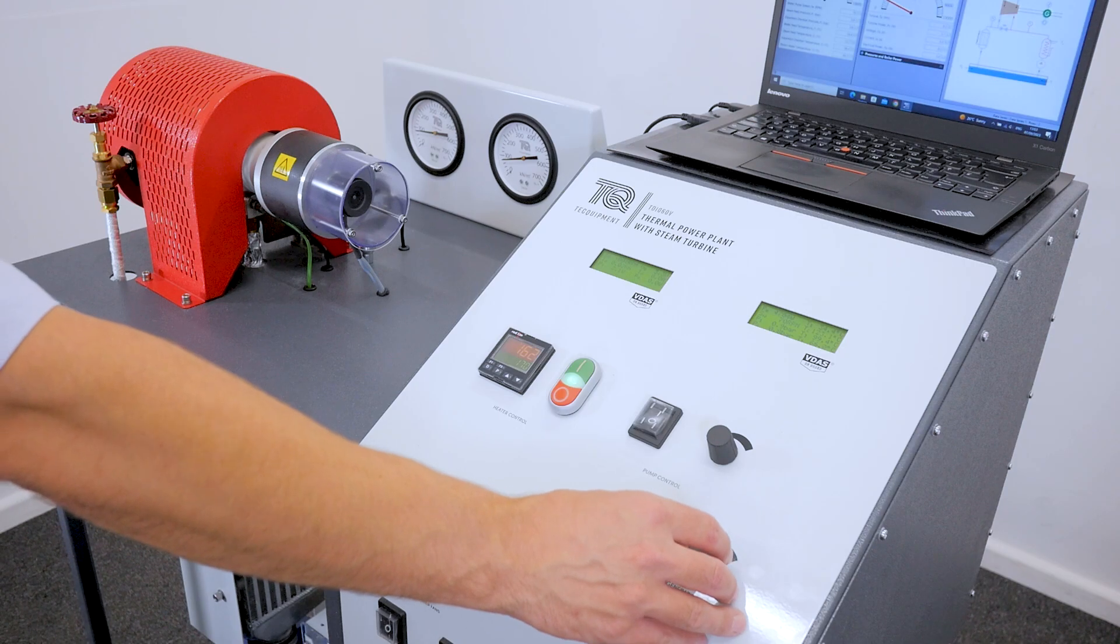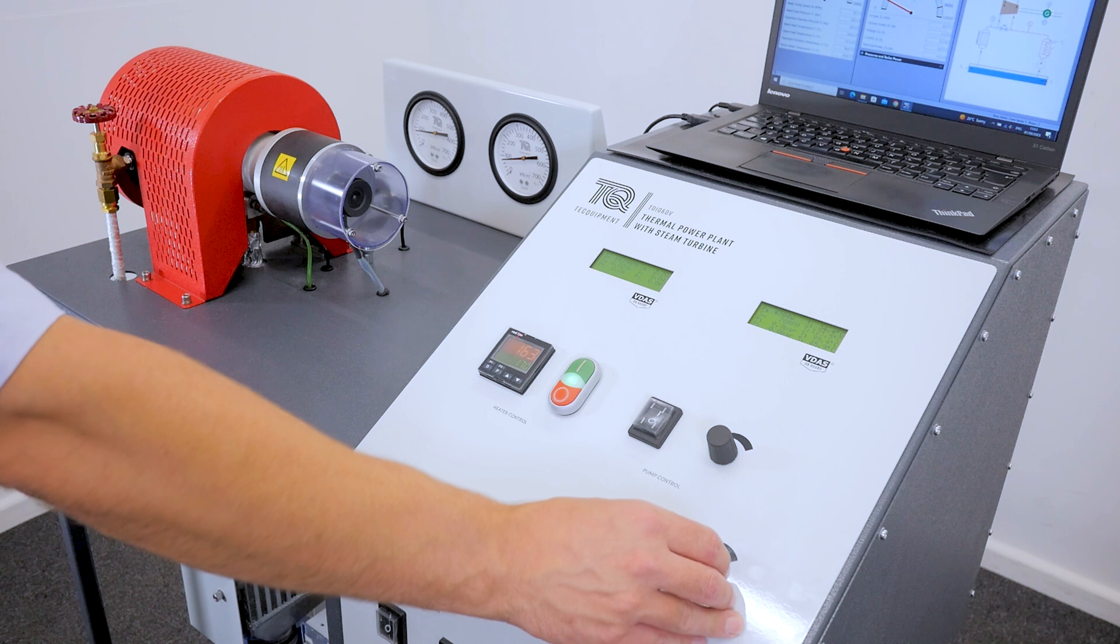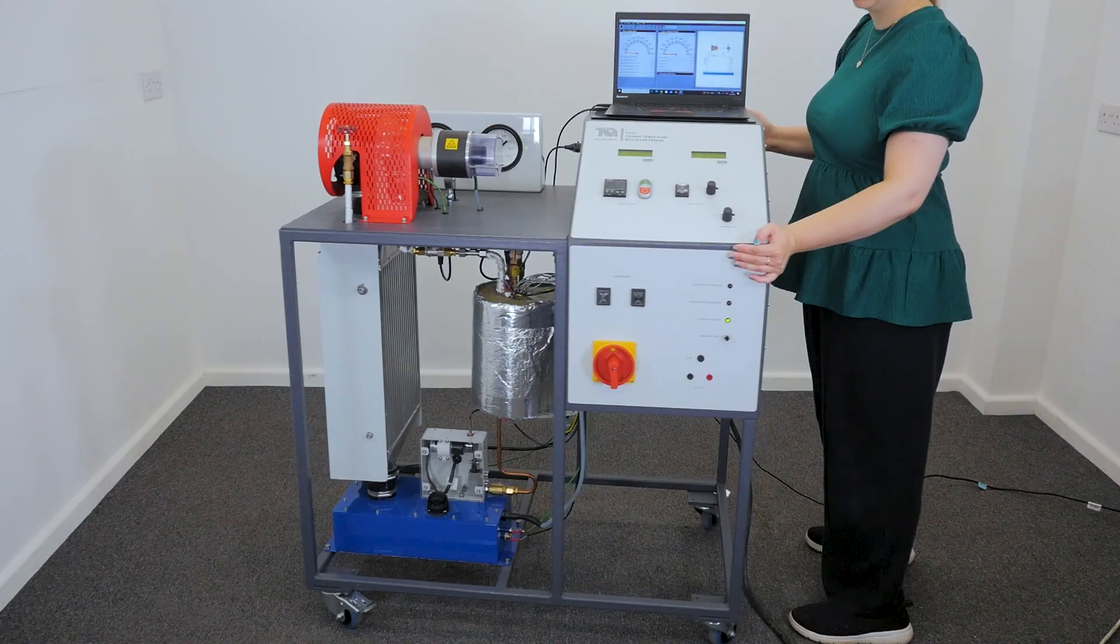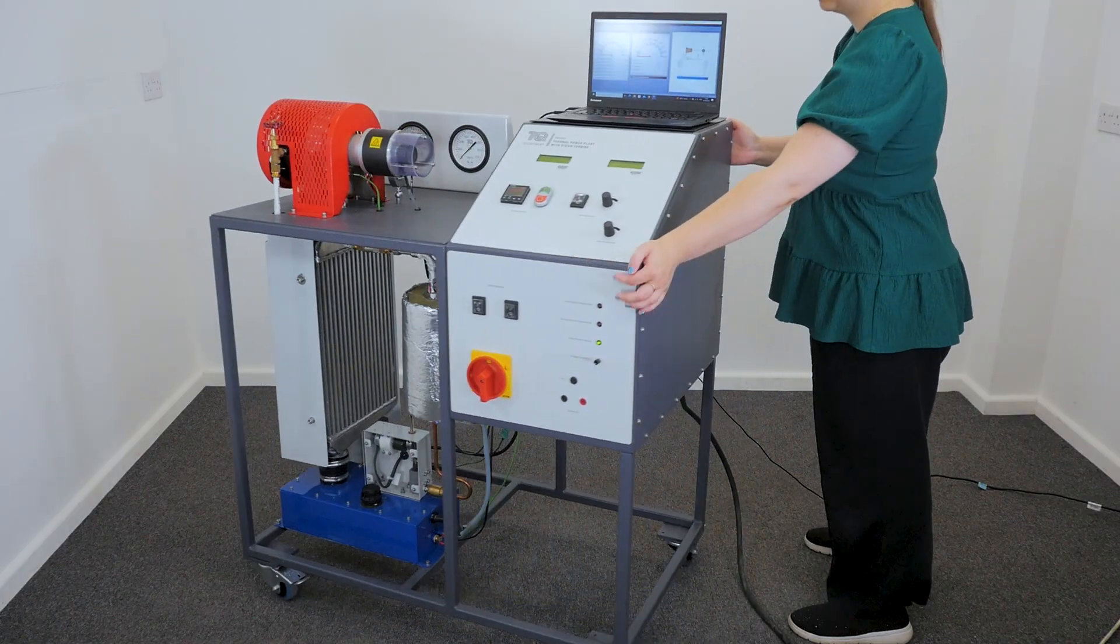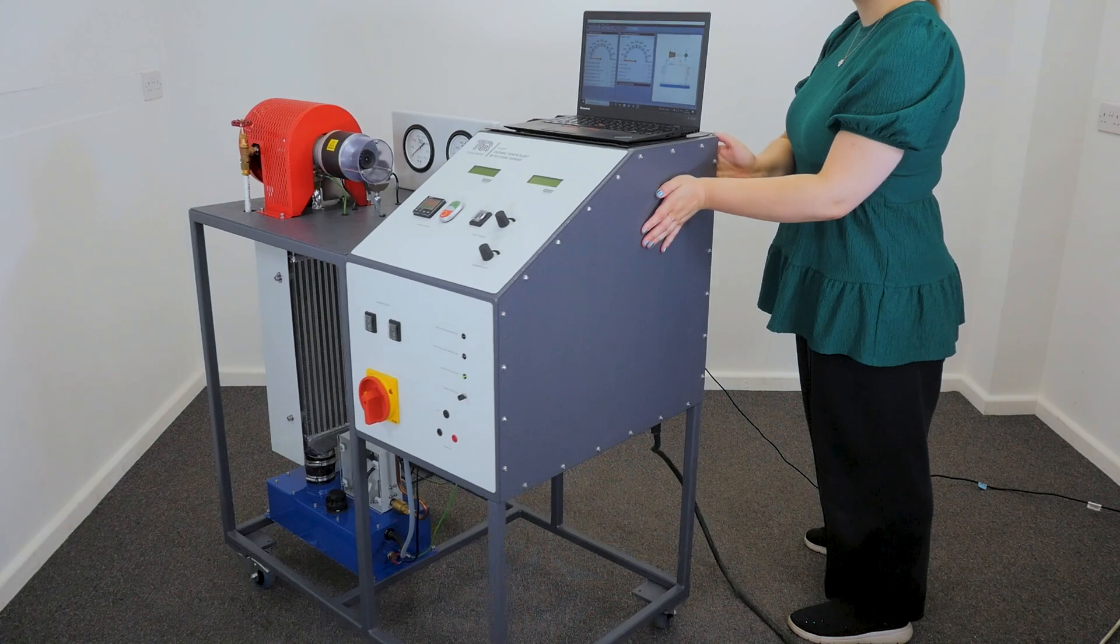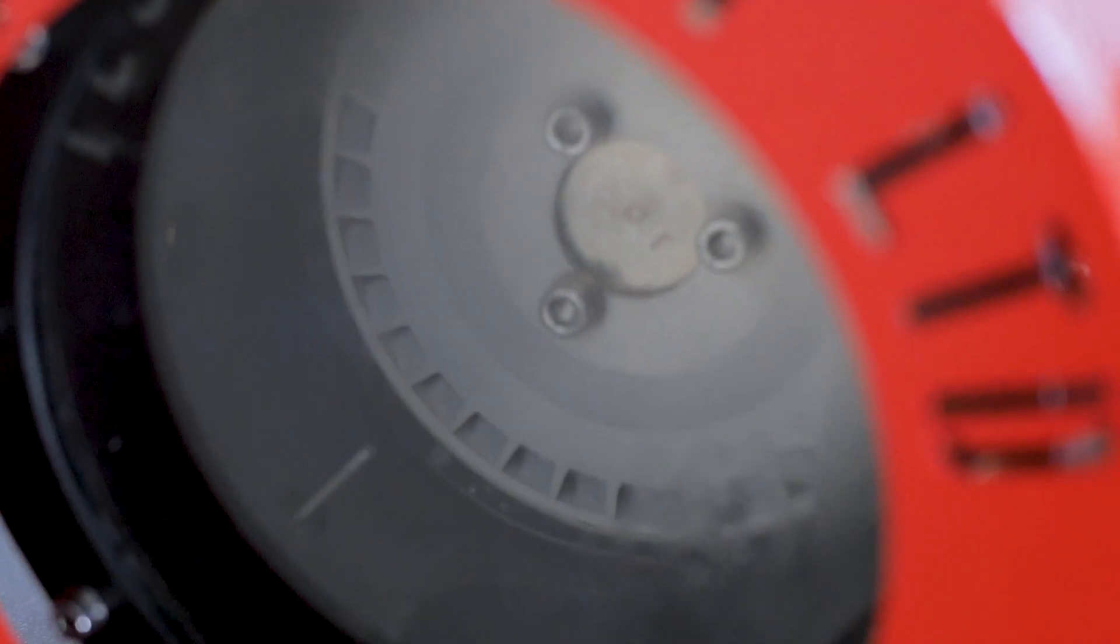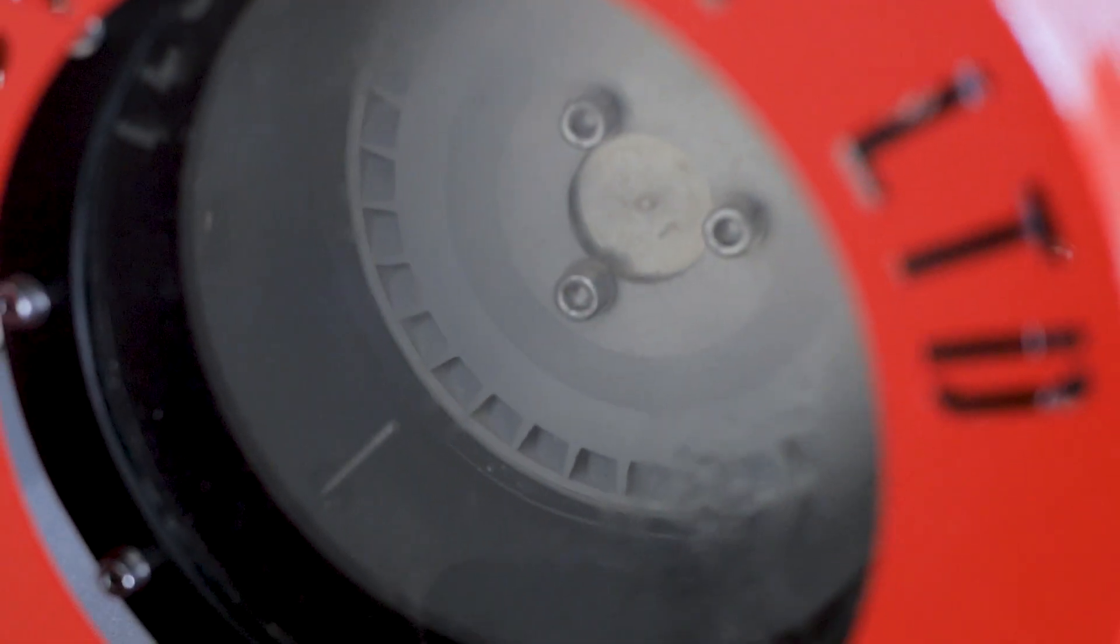The TD1060V is more than just a machine. It's a powerful teaching tool. It's the only electrically powered equipment that shows how steam can generate electricity in a closed loop Rankine cycle.